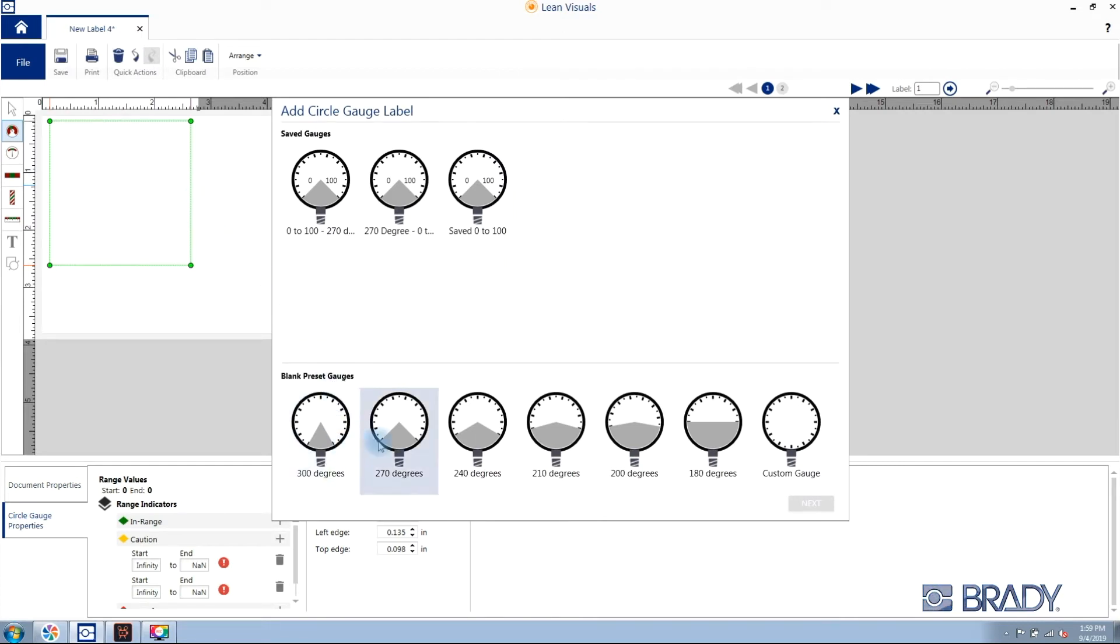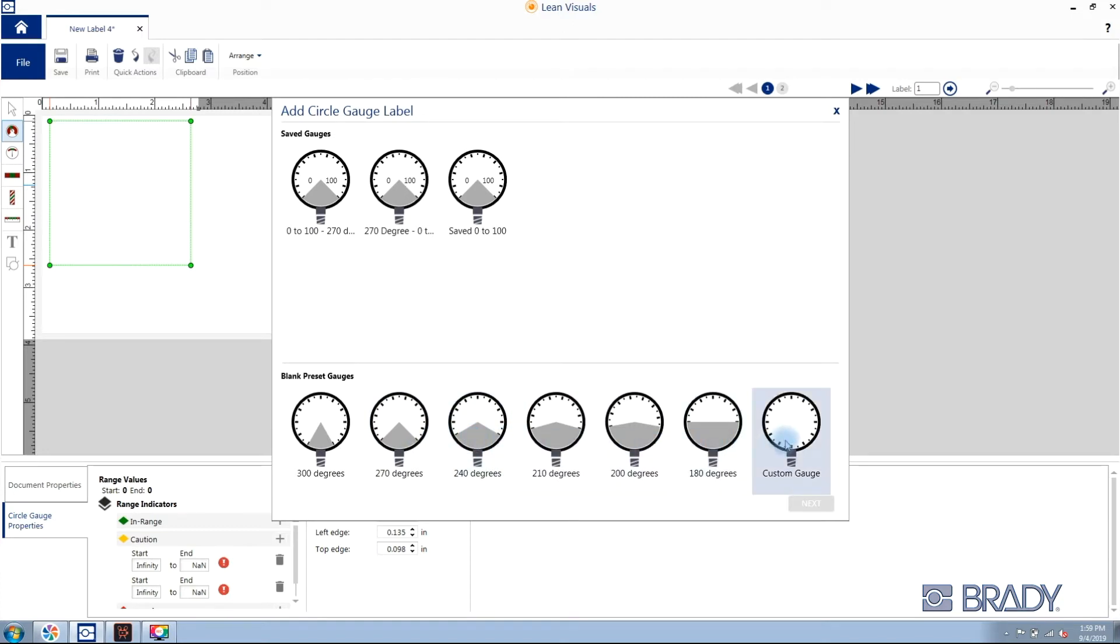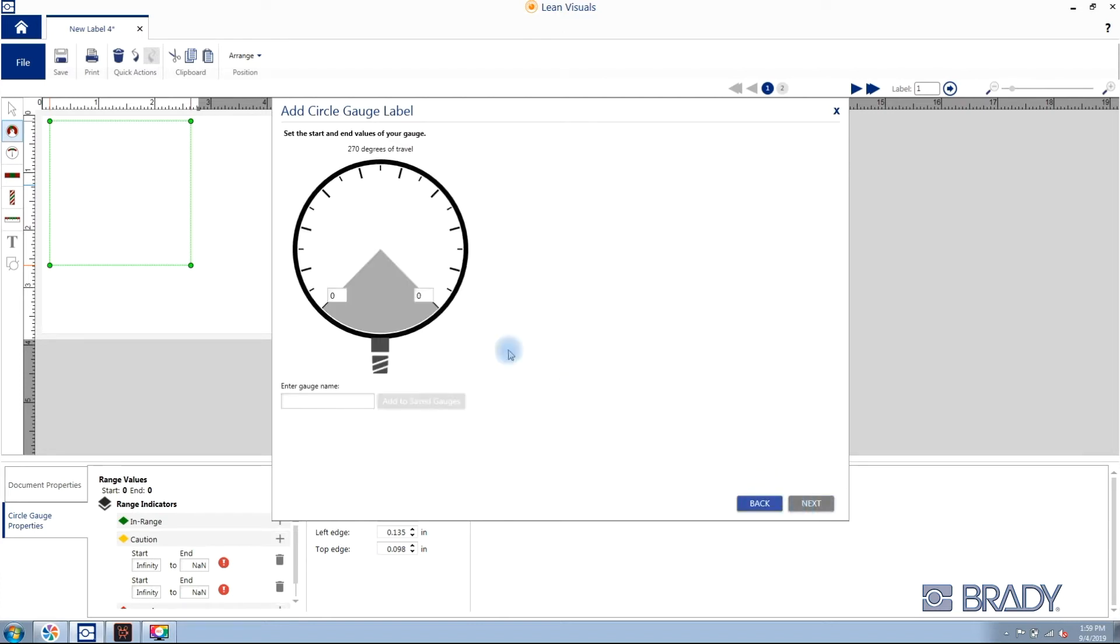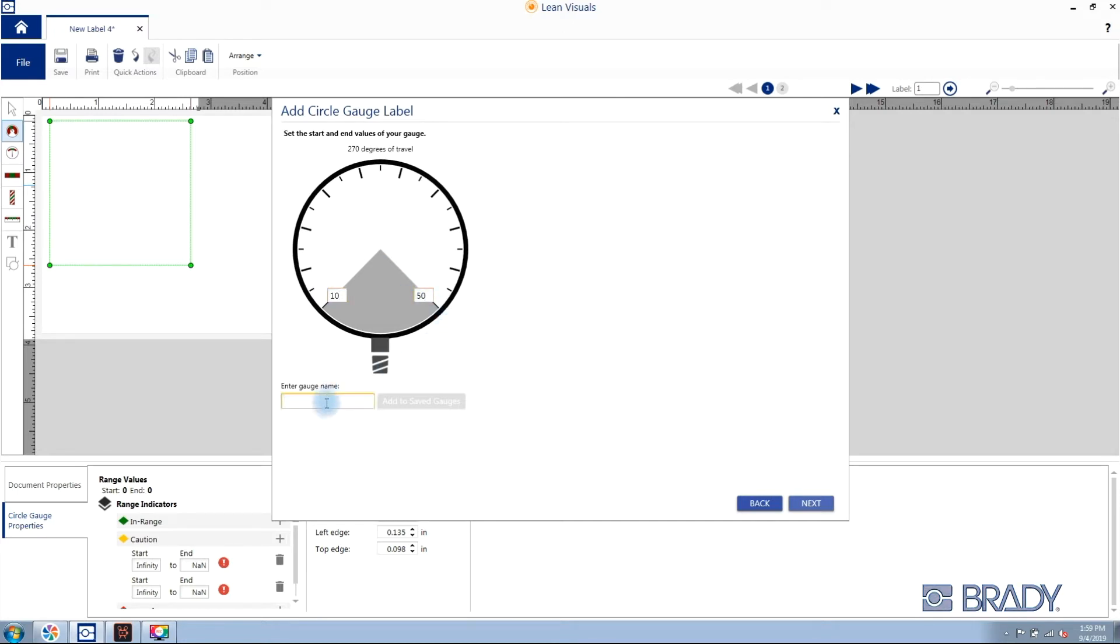Along the bottom you will see a variety of templates for predefined gauge ranges. You also have the ability to create a custom gauge range. For this example, we'll select 270 degrees and click next. After clicking next, we'll enter our starting and ending values on your circle gauge. We'll use an example of 10 and 50.